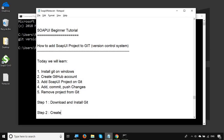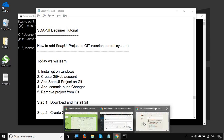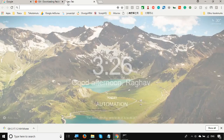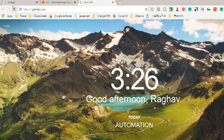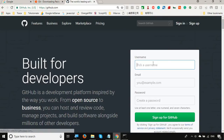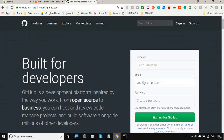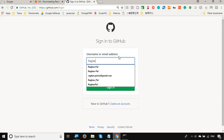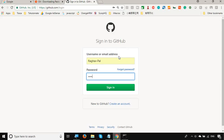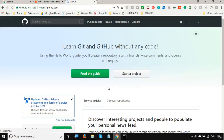The next step is to create a GitHub account. Go to GitHub.com in your browser. If you do not have an account, you can create one by picking a username, entering your email ID, creating a password, and signing up for GitHub. In my case I already have an account, so I will sign in with my username and password.